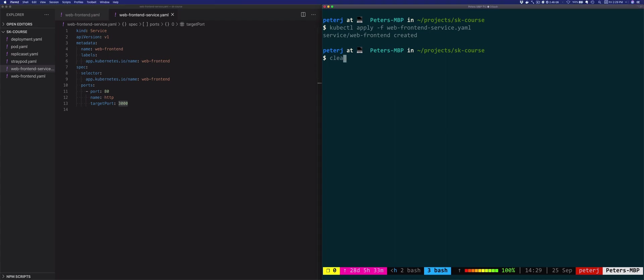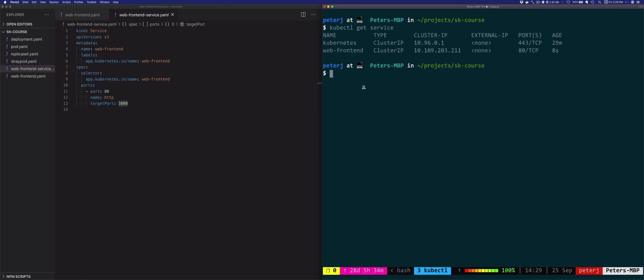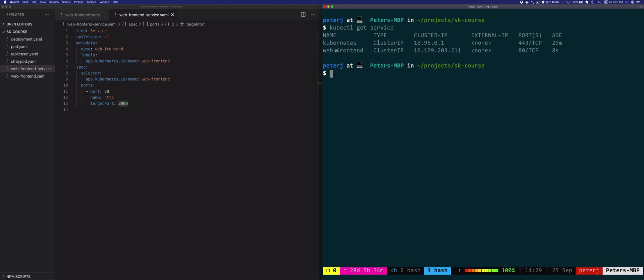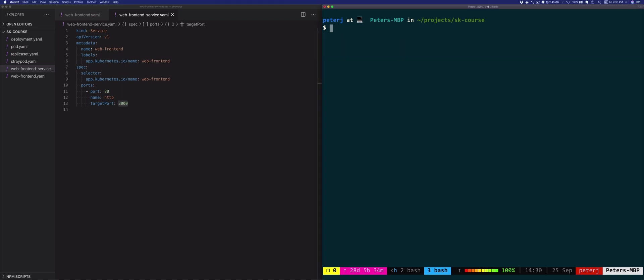To see the deployed service, we can do kubectl get service. And there's the Kubernetes service, the API server. But there's also the web-frontend and this is the one that we just created. So you'll notice it has an IP address as well. And it has a port and the port is 80 because that's what we set the port number to. All right, so let's try accessing this service.